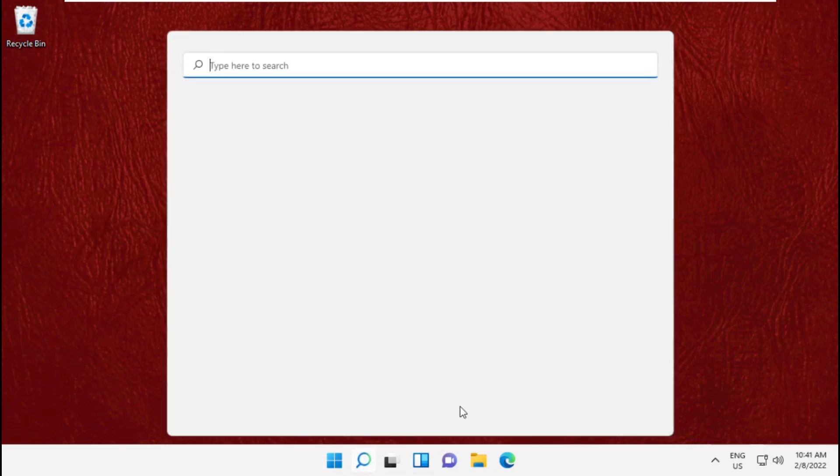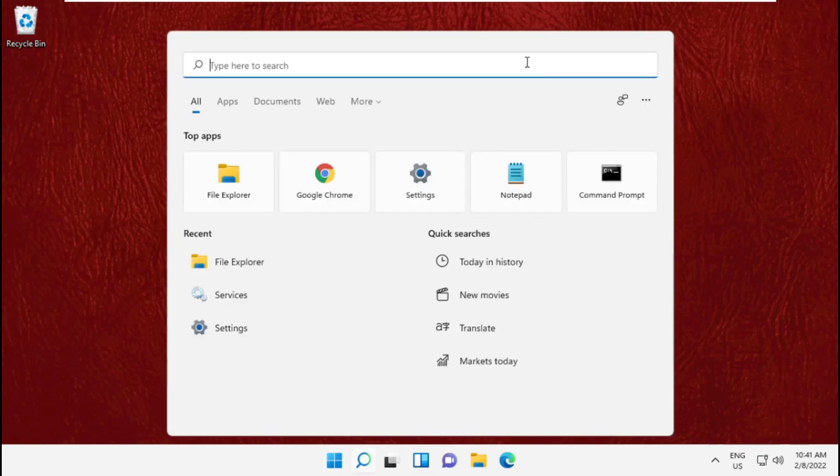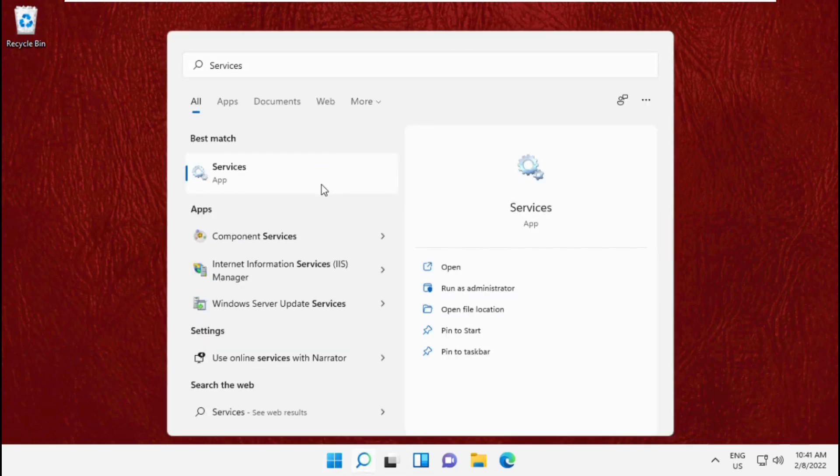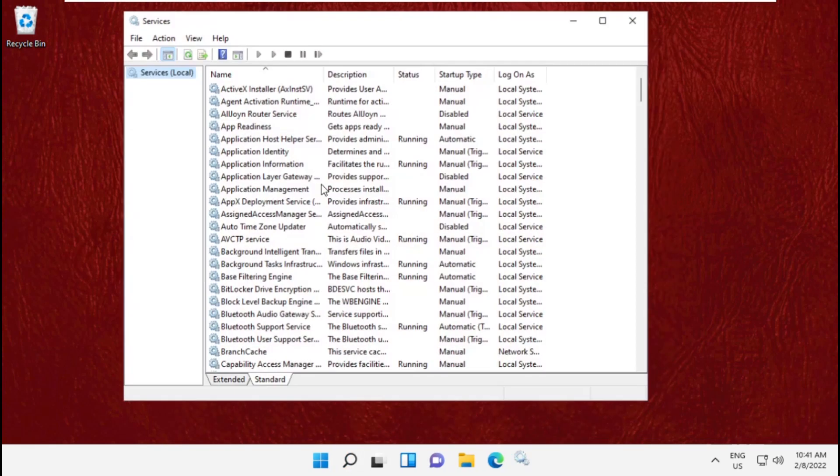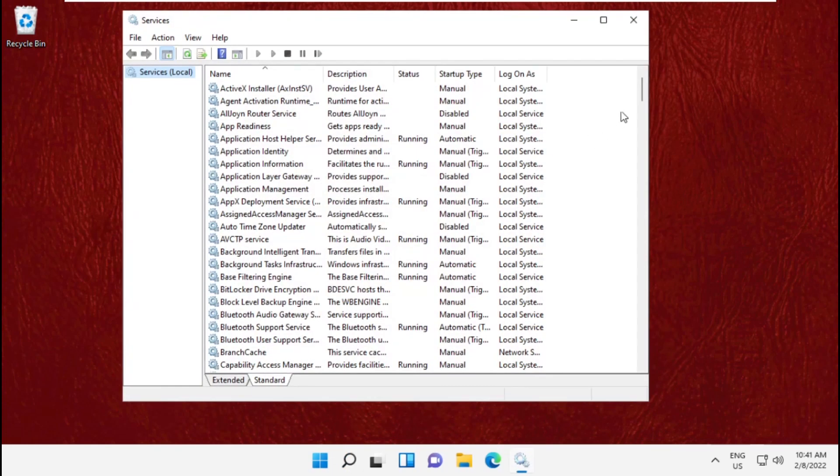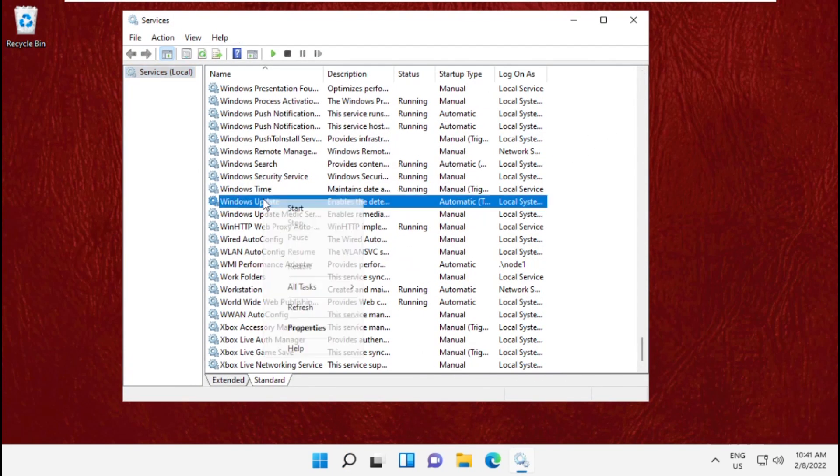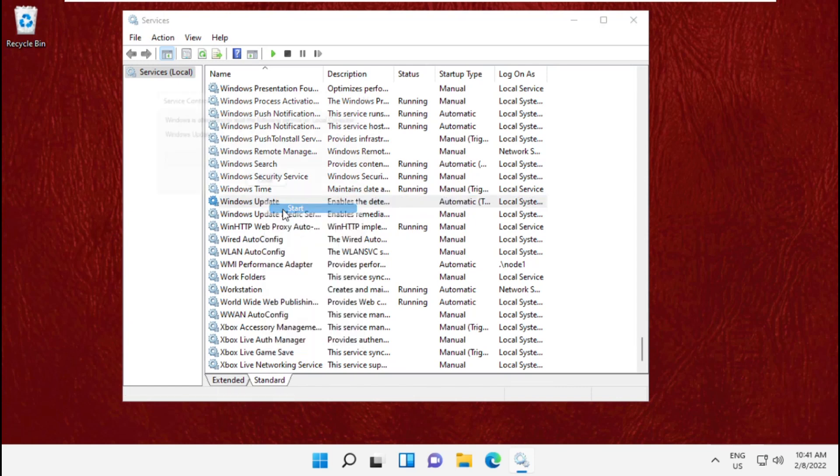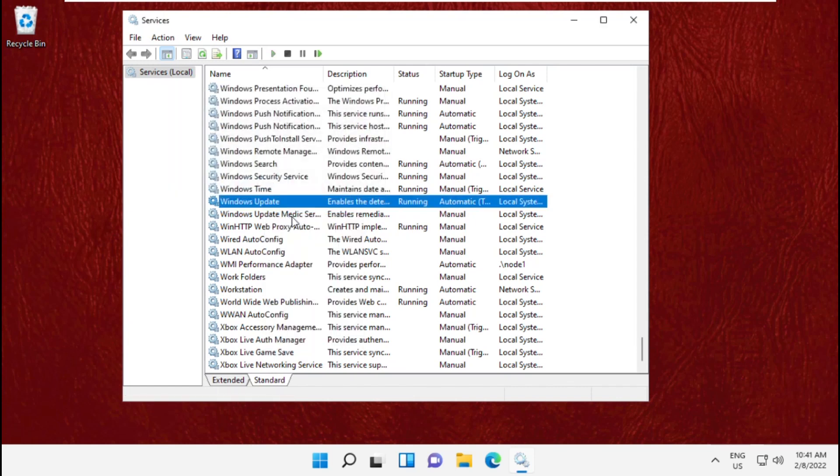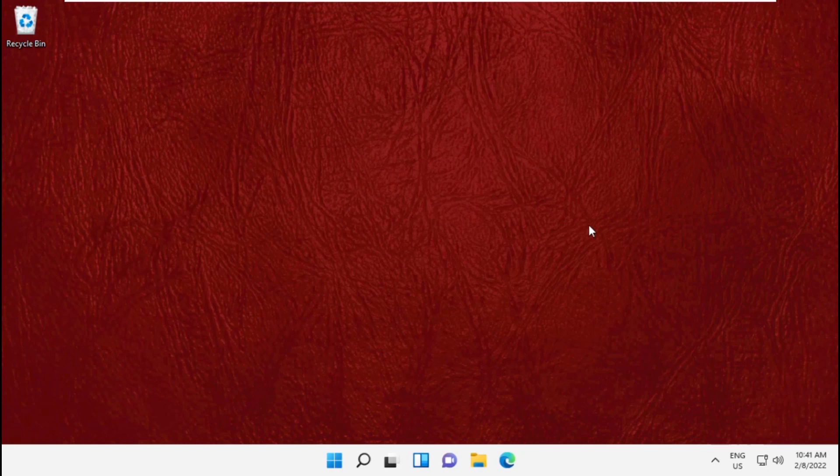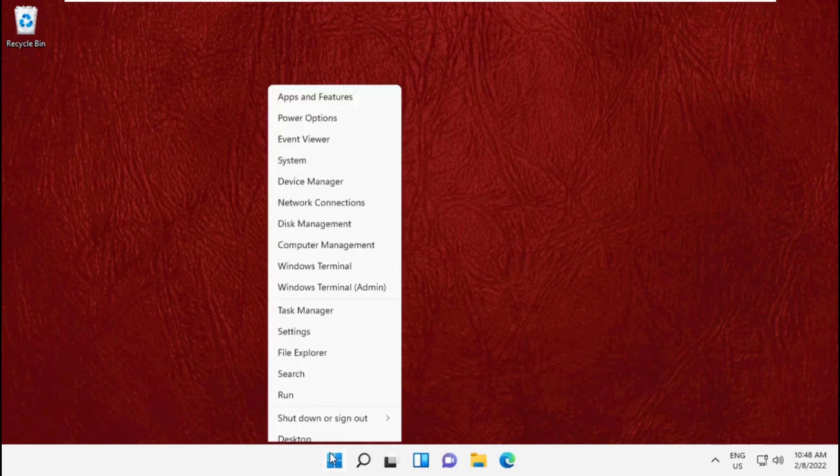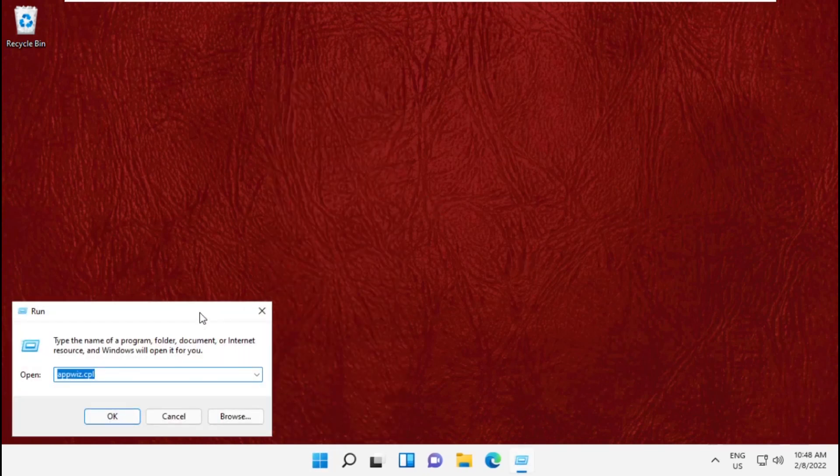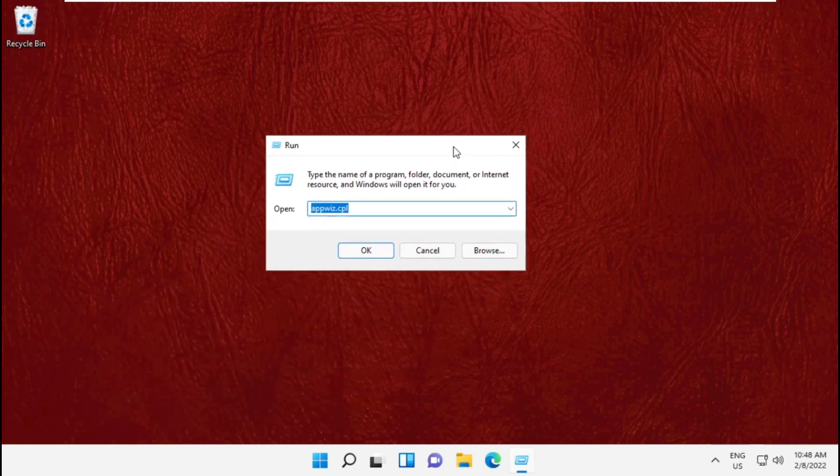Go to the search bar, type services and open it. Right-click on Windows Update and start the service. Once it's running, close this window. Press Windows plus R to open Run.